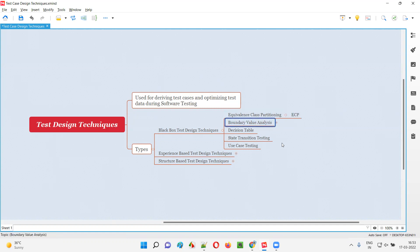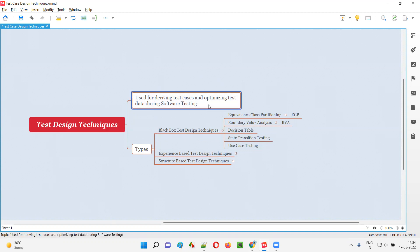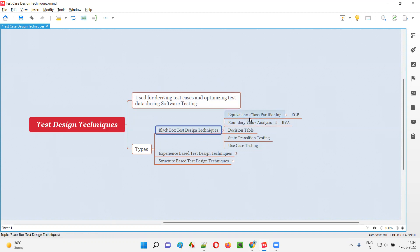We also have boundary value analysis, known as BVA, decision table, state transition testing, and use case testing. All these black box testing techniques are used by software testers to derive test cases and to optimize data selection for software testing.